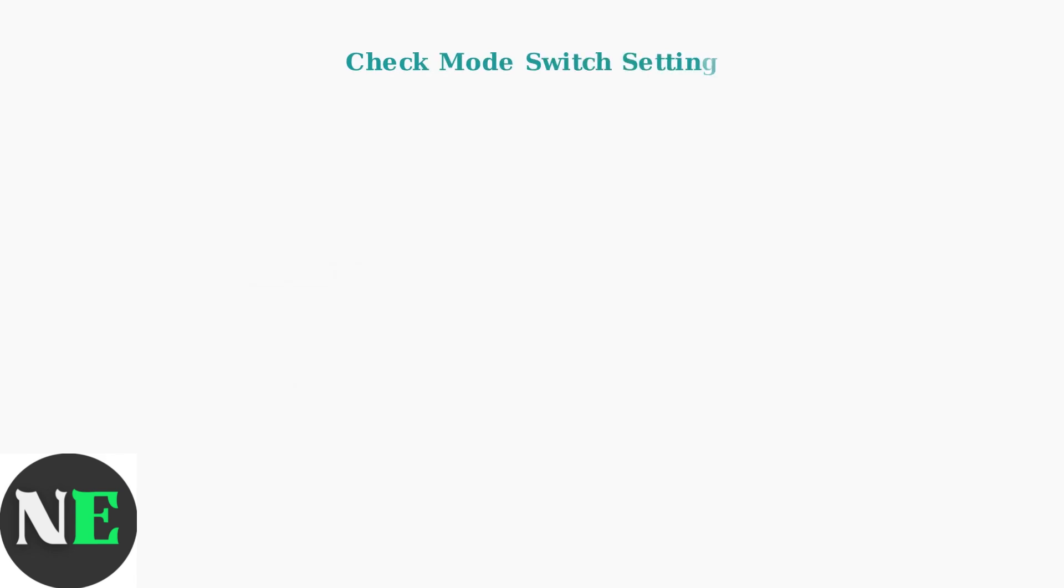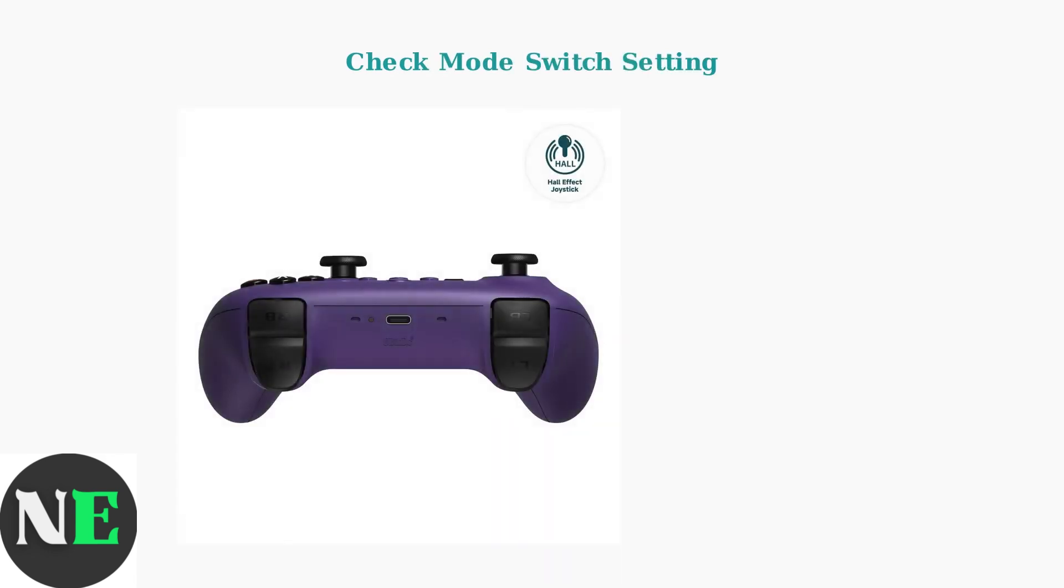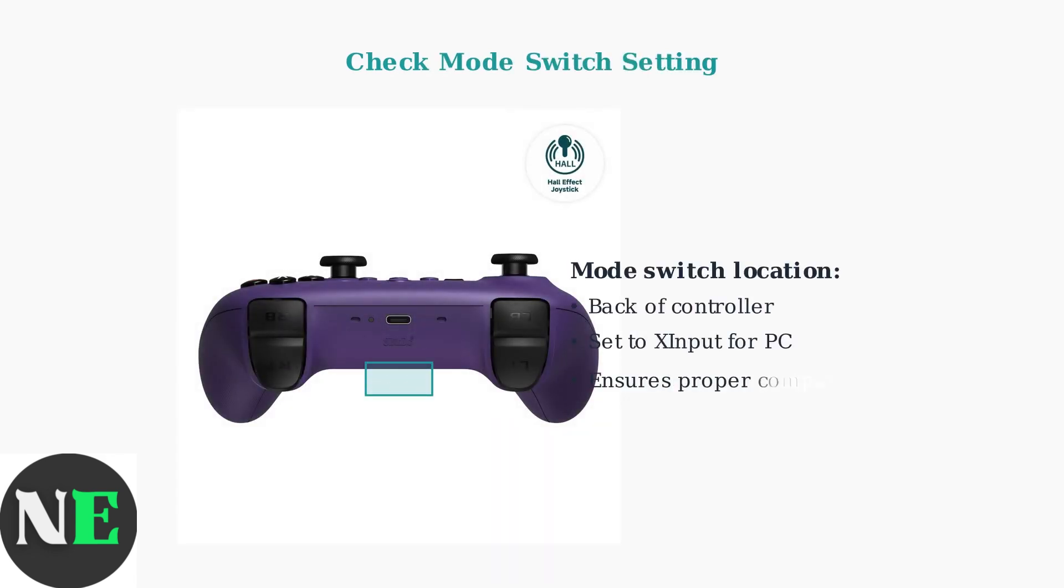Finally, check the mode switch on the back of your controller. For PC use, this should typically be set to X input mode to ensure proper compatibility with Windows and most PC games. This small switch can be the difference between a working and non-working controller.